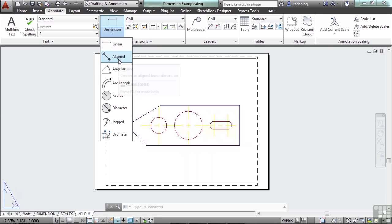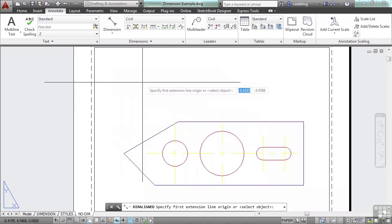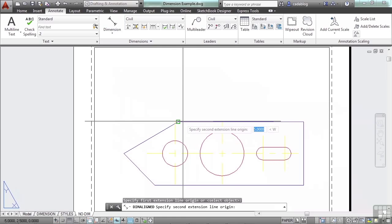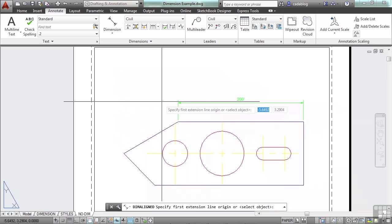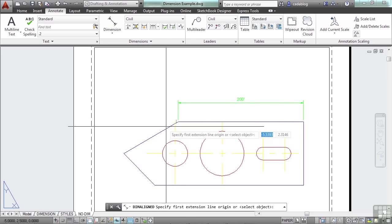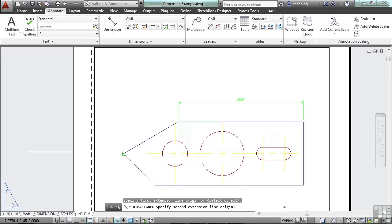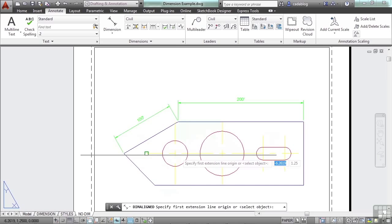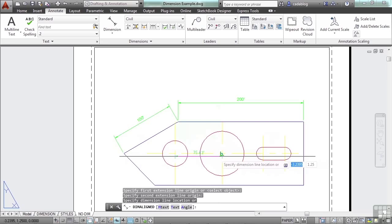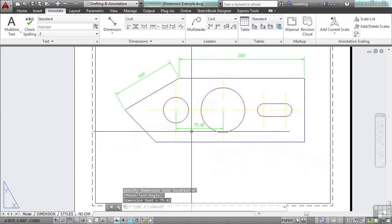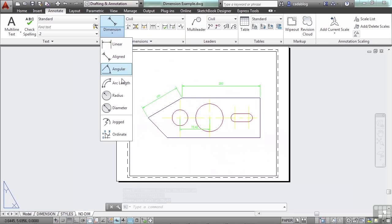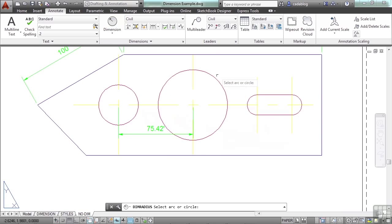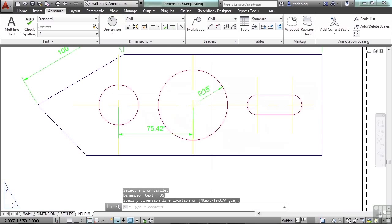We'll just use the angular dimension. Pick your first point and then pick a second. Place it. Now you can right click to start the exact same command again. Pick your two points and there you go. You can see adding dimensions is actually quite simple. Just find the dimension type that you want to create and pick your points.